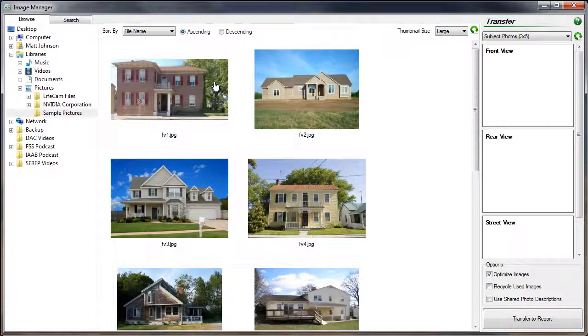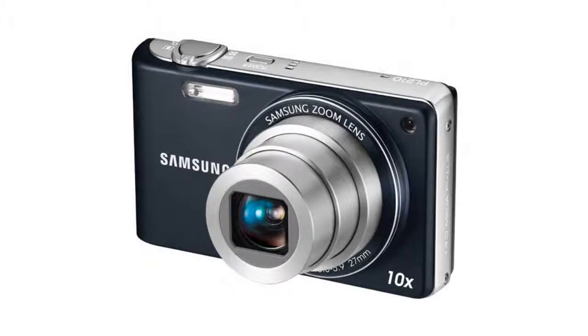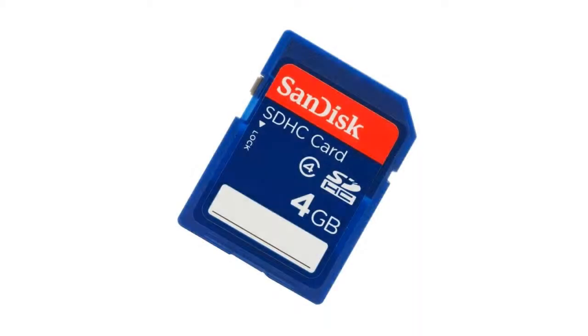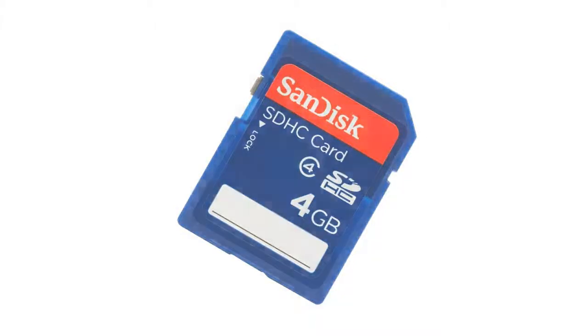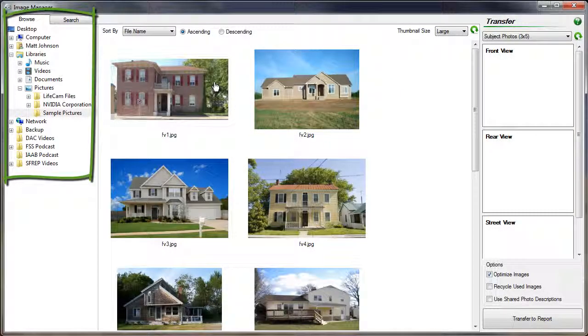To add images to your report, you will first need to locate them. These can be on your digital camera, a thumb drive, a memory card, or in a folder on your hard drive.